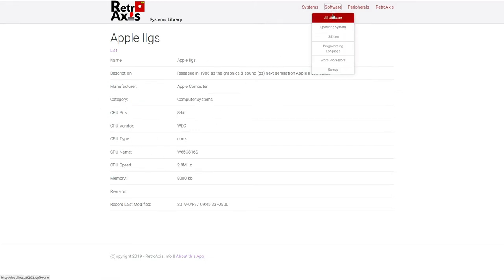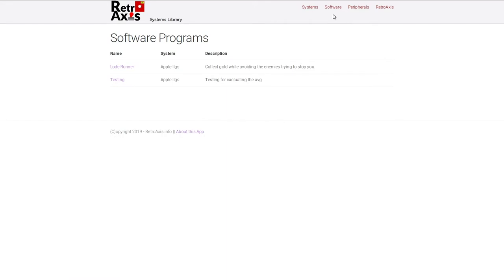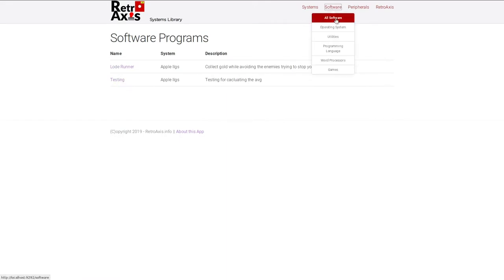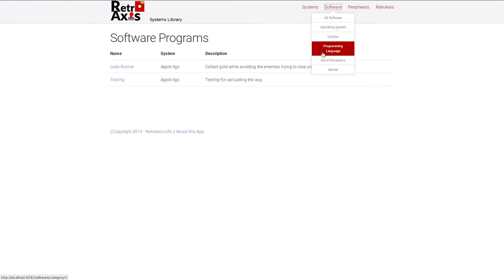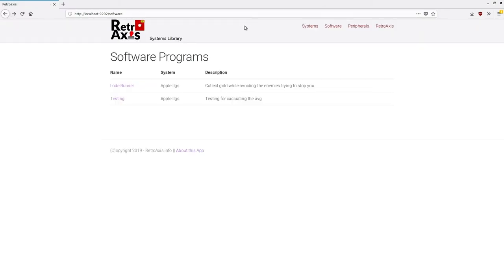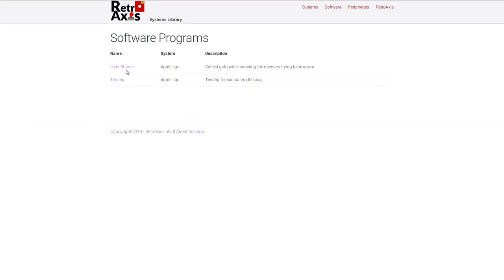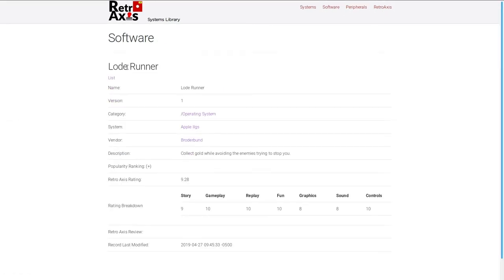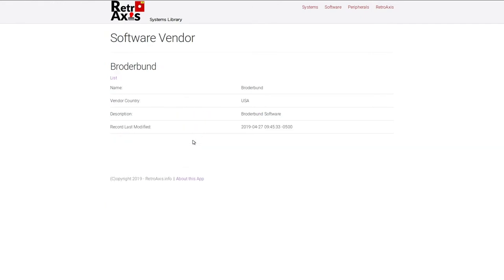You can also go to software and I've got, these are all the programs that are currently added, only two. Again, this is all for testing purposes, but I've got categories where I can actually go and look for different software by category. Here I don't have anything set up in that category yet. But as an example, I can click on load runner. I can see it's actually in the wrong category, so I need to edit that. But I'll have vendors in here where you can get information about an individual vendor.